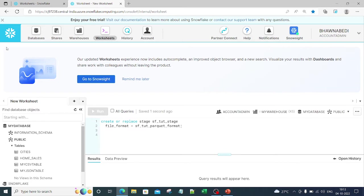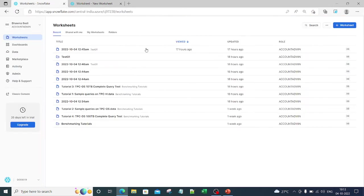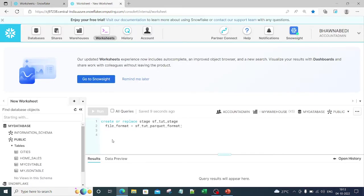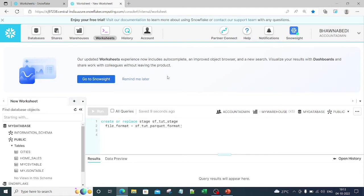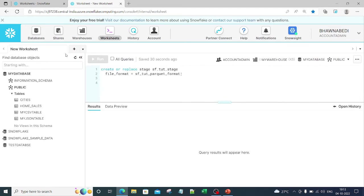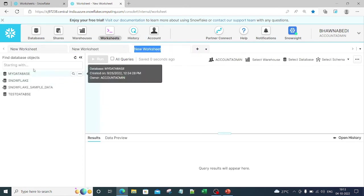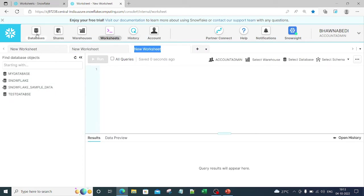Even in the legacy UI you can see it says 'Go to Snowsight.' If you click on that, you go to a login page and land on the Snowsight UI. This particular page is the legacy UI. It also has the worksheets option — you can add worksheets, create databases, select your warehouse, database, and schema.